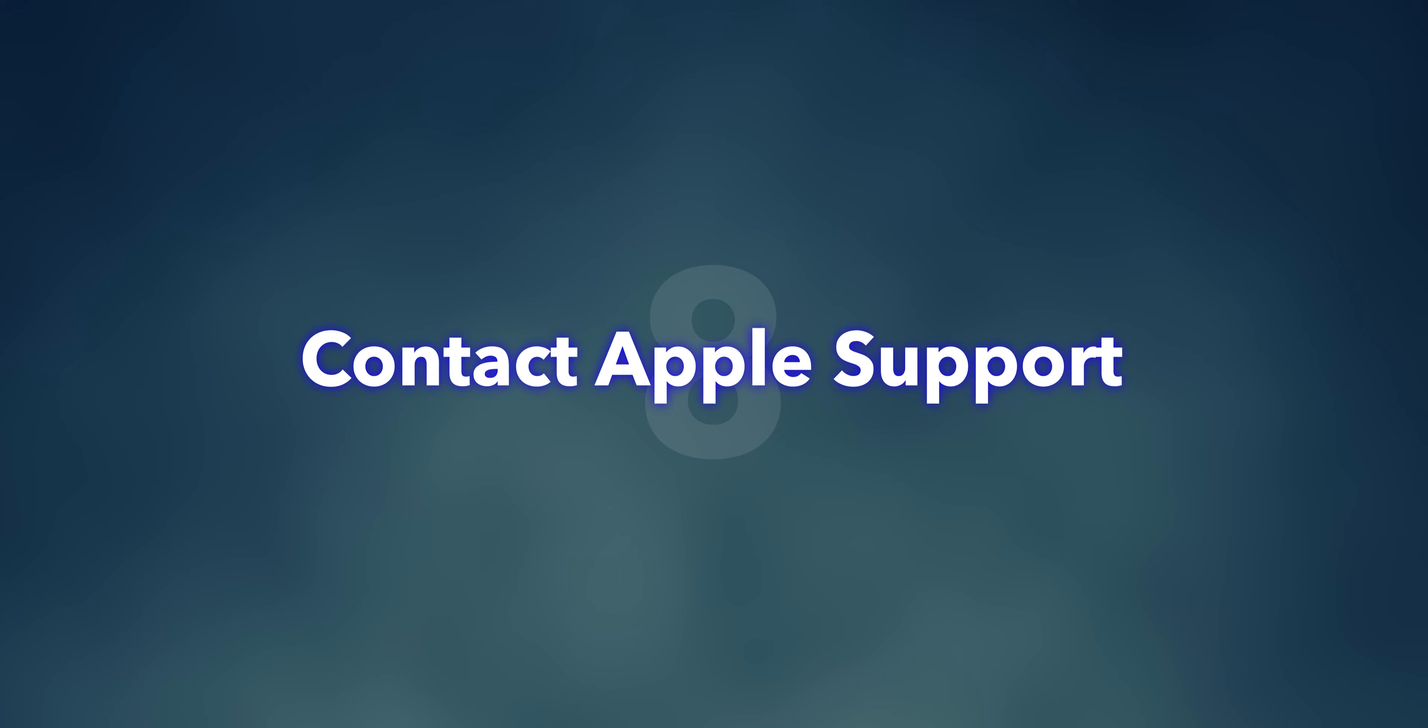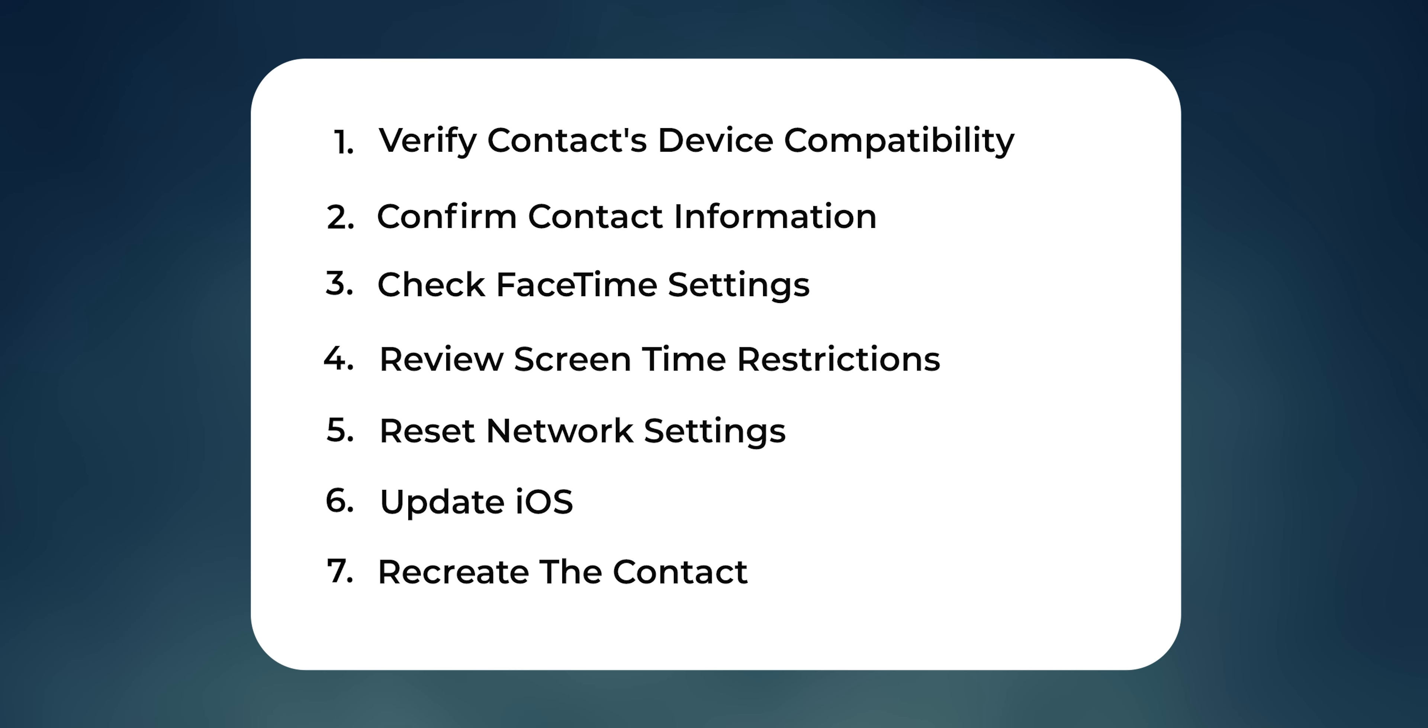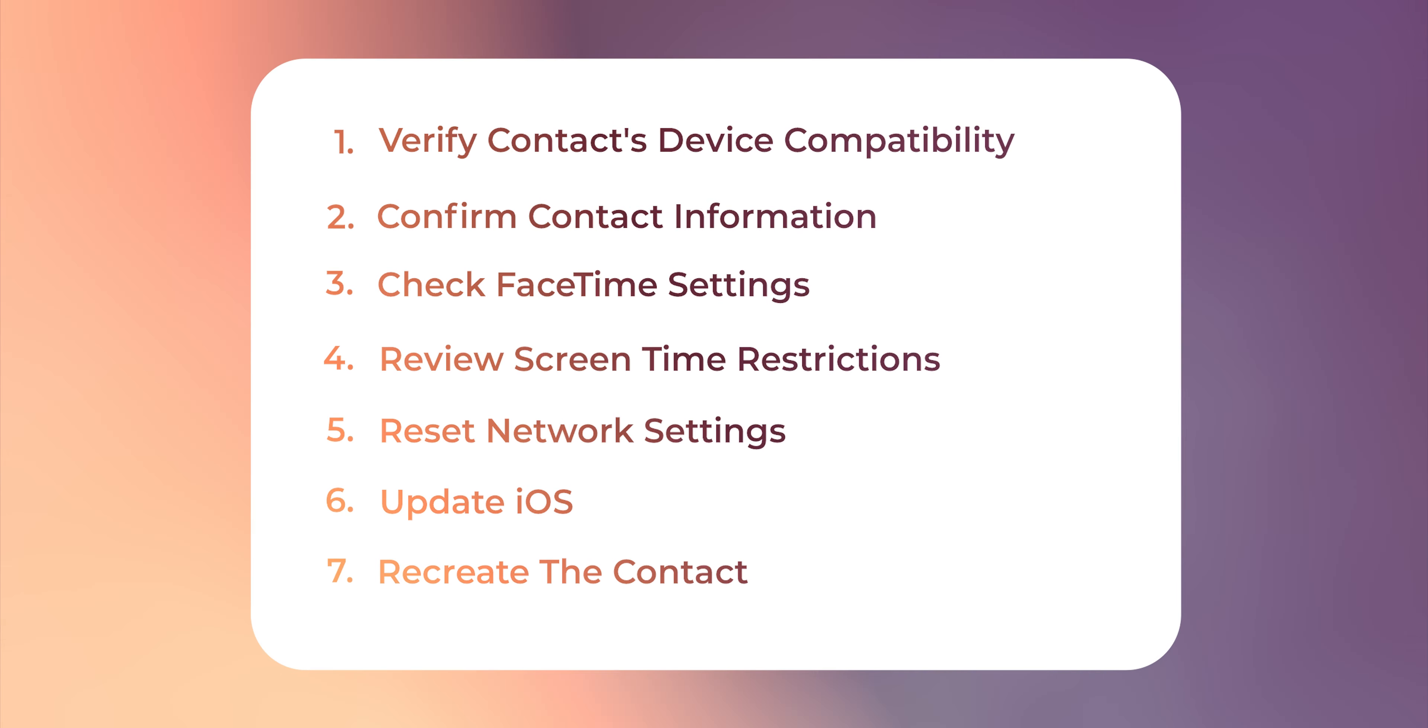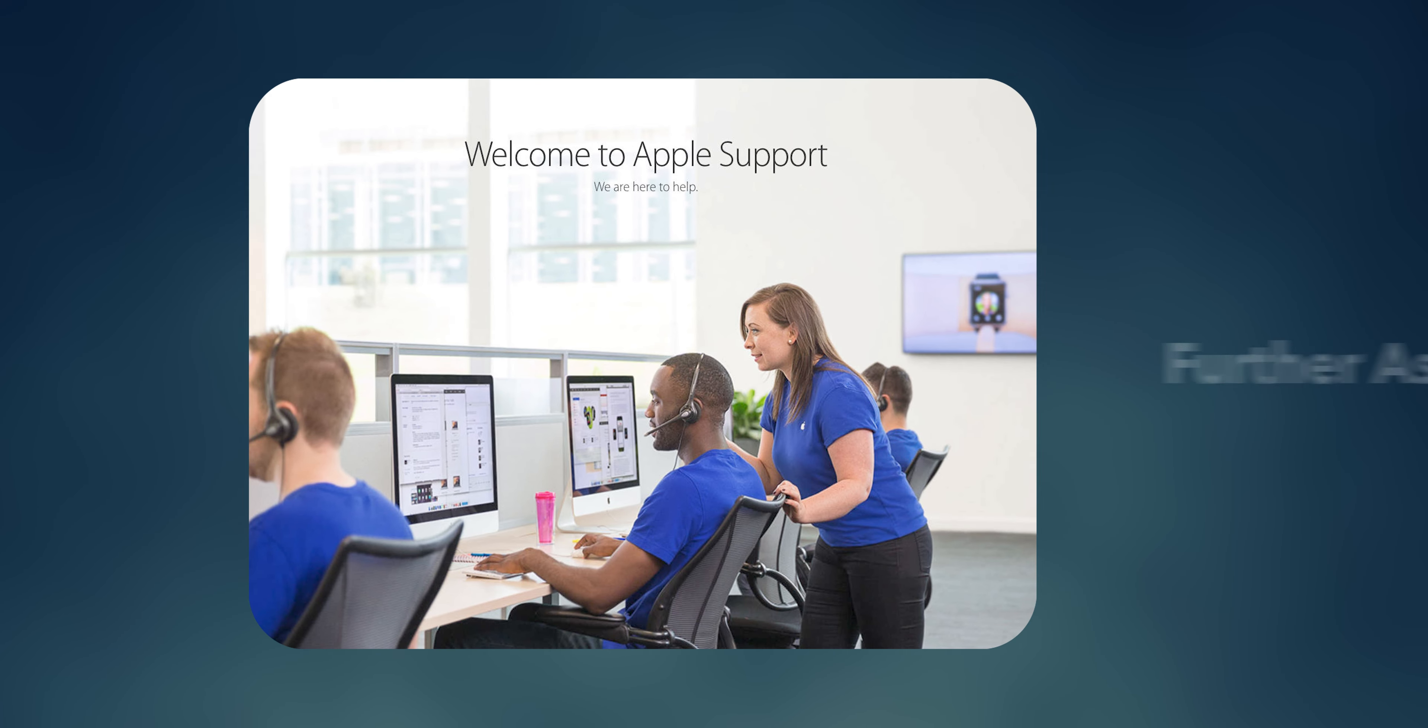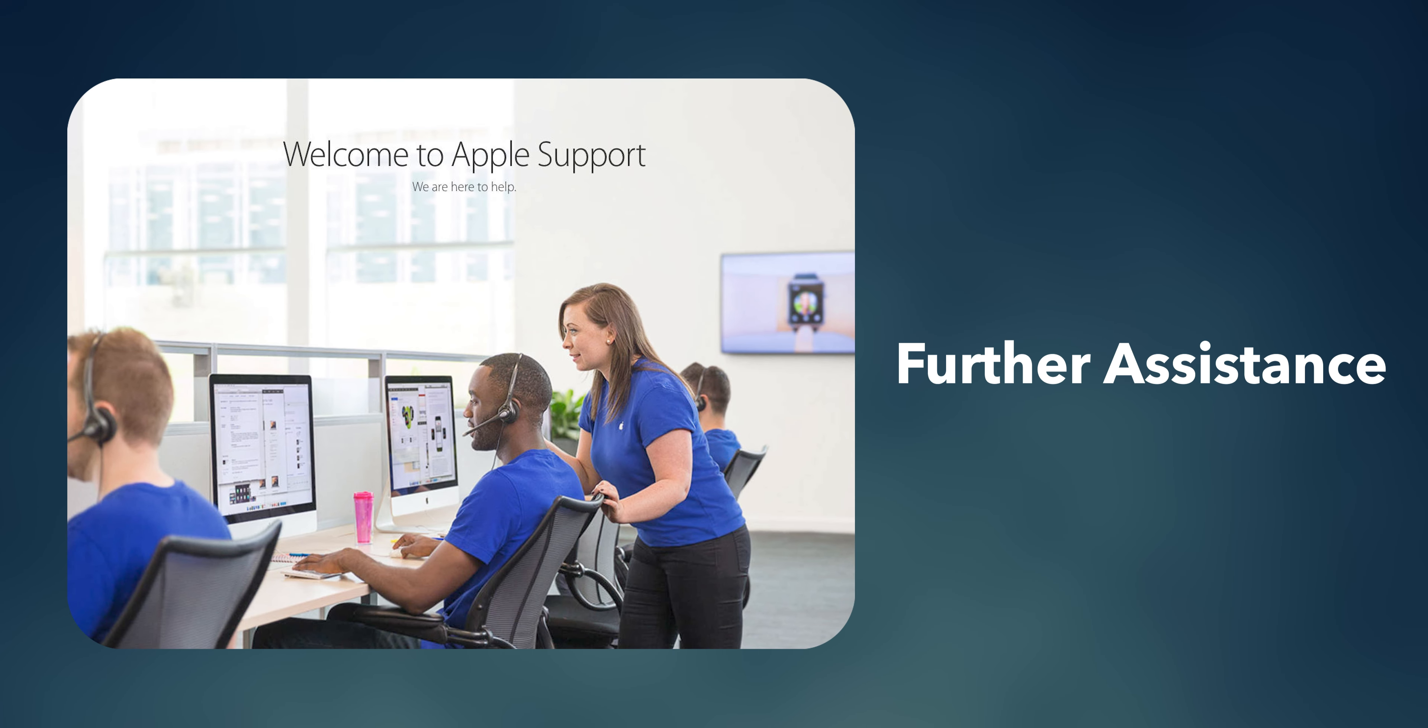Contact Apple Support. If the issue persists after trying these steps, consider reaching out to Apple Support for further assistance. And that's it.